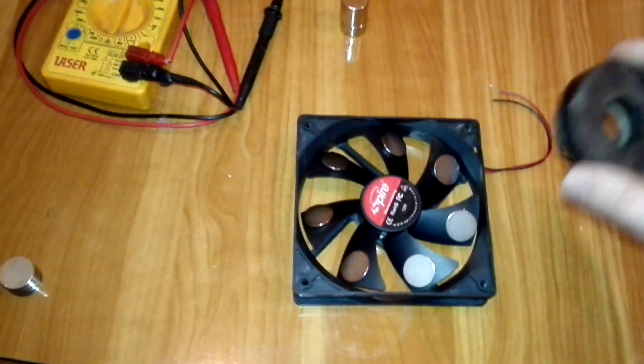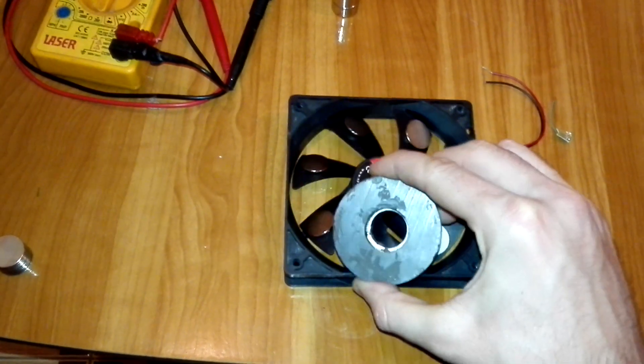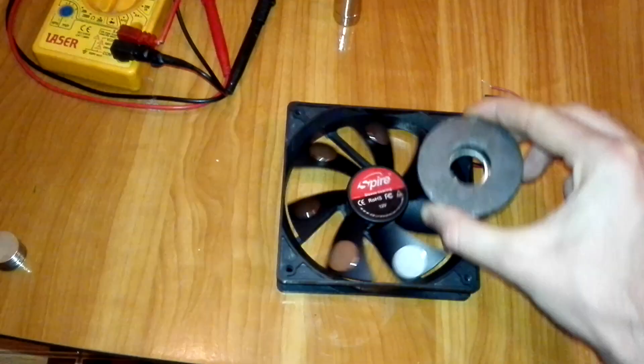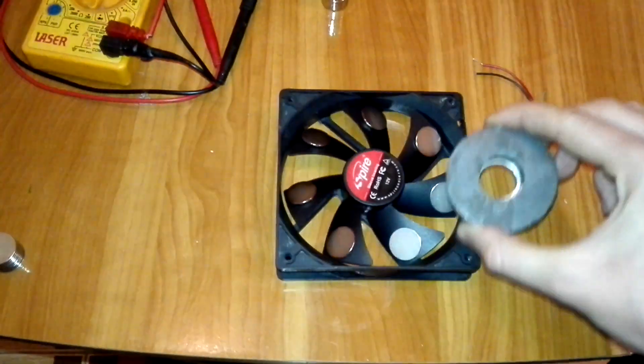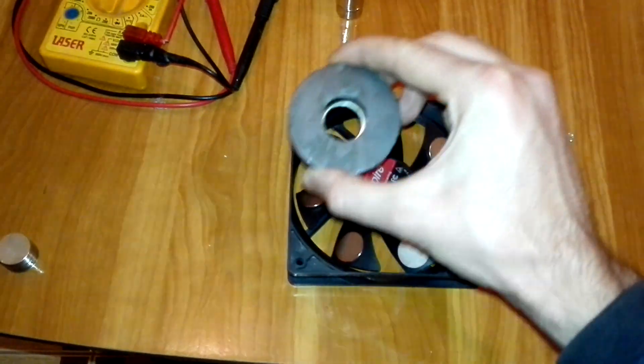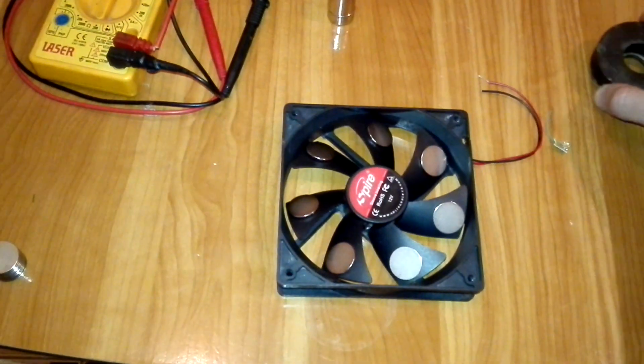Even if I use this kind of magnet, still doesn't work. Thank you for listening.